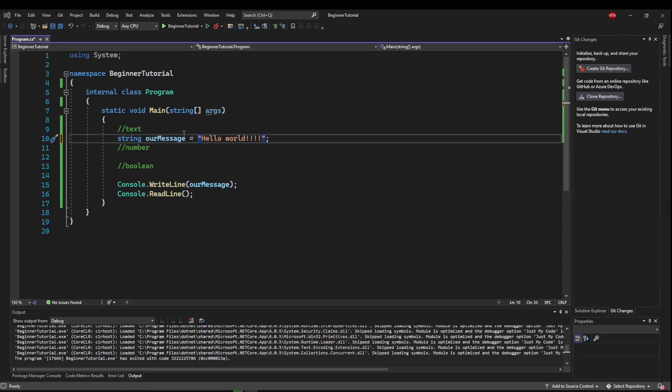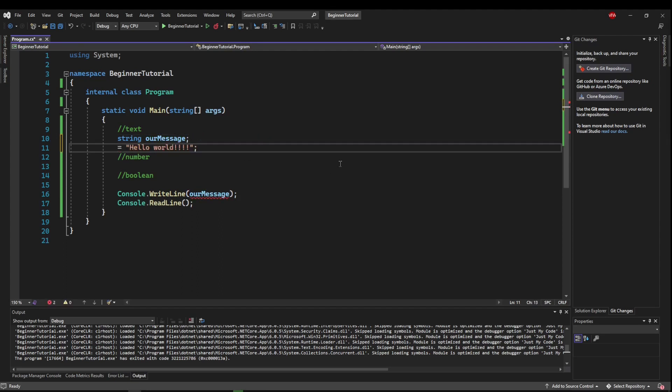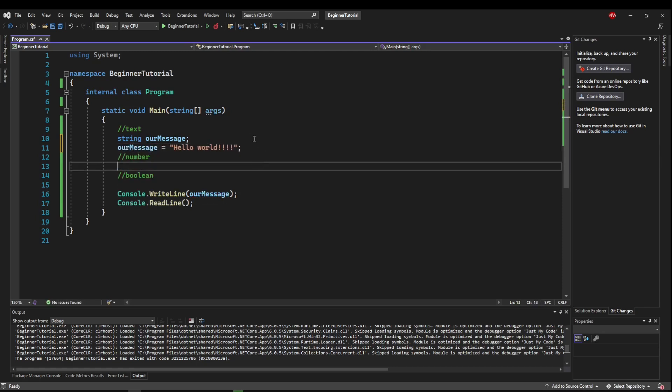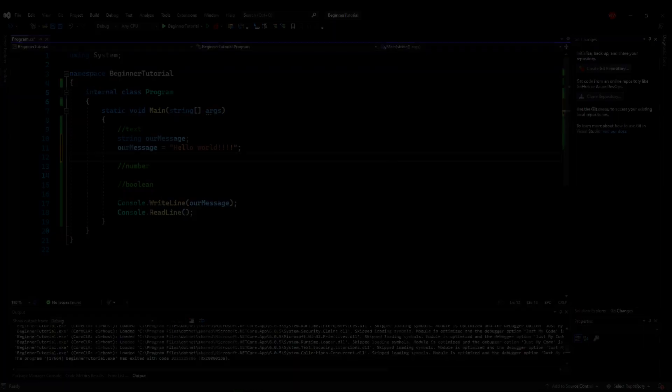You will find cases down the road where you may want to declare a variable and then somewhere later assign the variable. And that is legitimate as well.